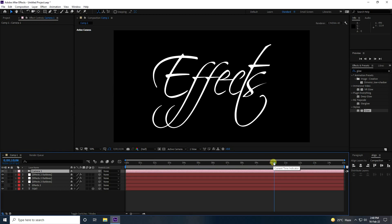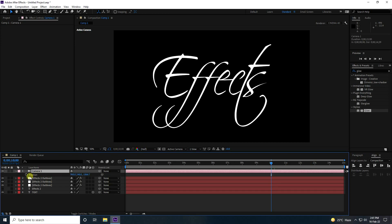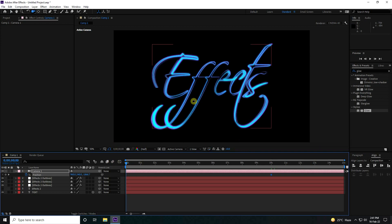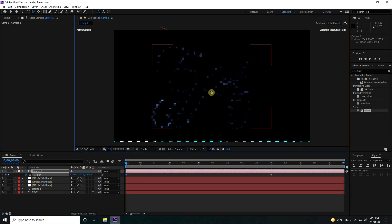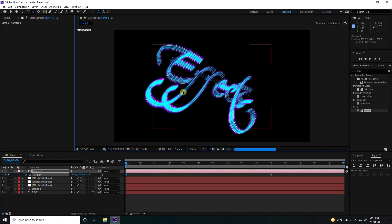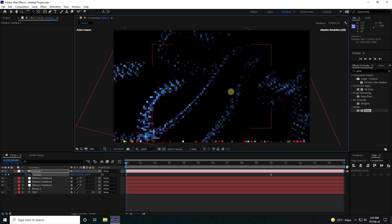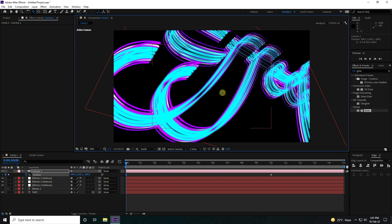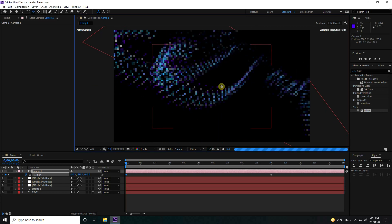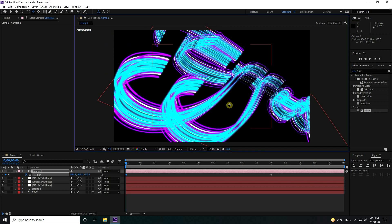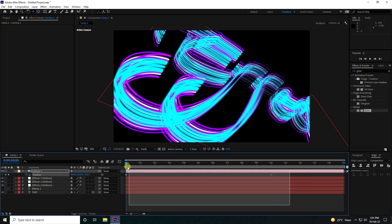Go to 10 seconds, select the camera, press P for position and set a keyframe. Go to zero frame, press C for the camera tool, and adjust the rotation and position to get a closer angle. Set your camera angle depending on your concept. Select all camera keyframes and press F9.